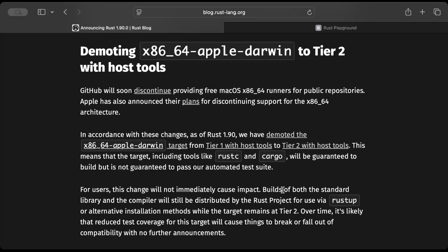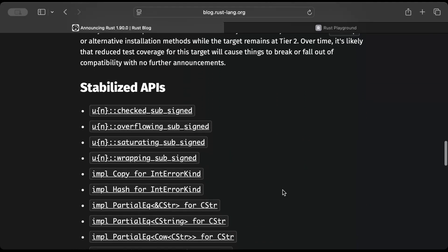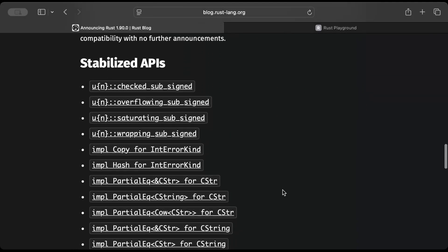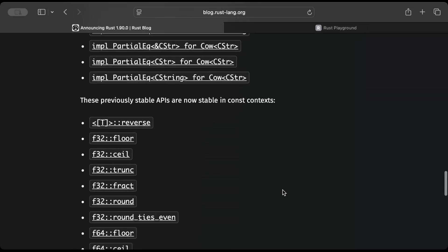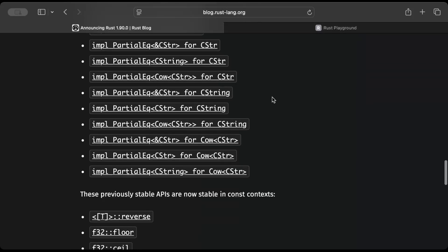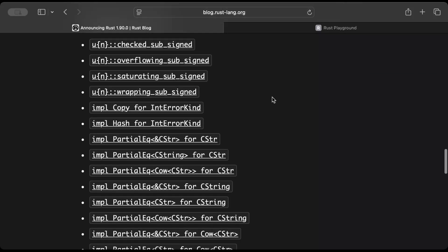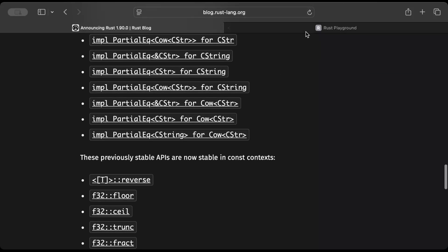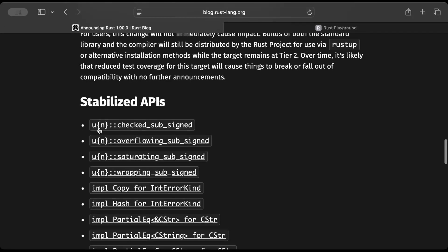But let's look at some of the stabilized APIs that we always get at the end in the normal as well as in the const context. Let's play around with a few in Rust playground with the latest stable version.